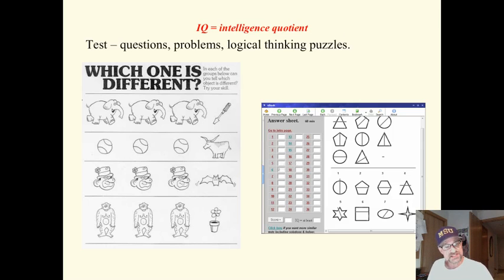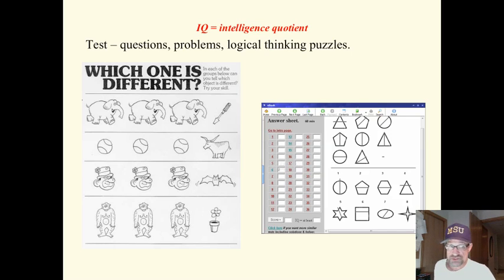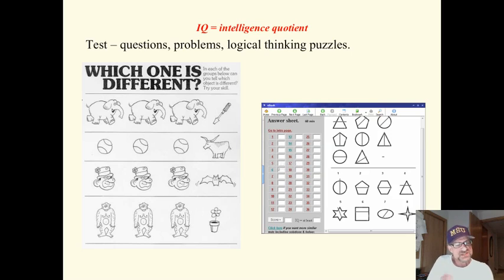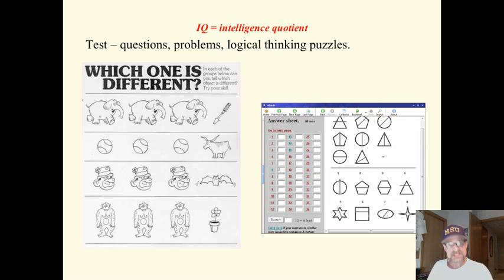Now this test, as are most IQ tests today, uses questions or problems that look at logical thinking. They are essentially logical thinking puzzles.